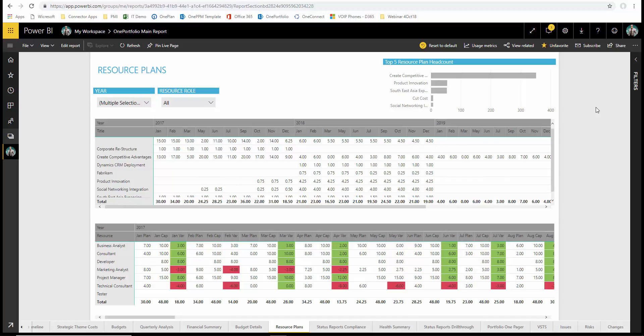In summary, OnePlan strengthens the standard Project Online offering by adding a variety of strategic top down planning capabilities. It also brings ease of use enhancements for portfolio resource and financial planning. Contact Wickersoft for more details and see how you can try the experience for yourself.